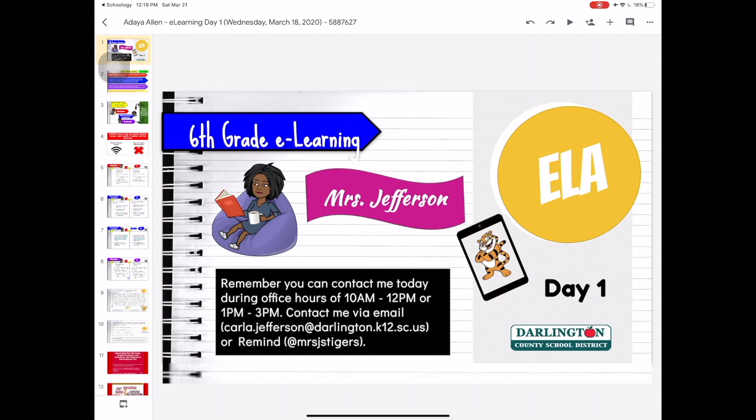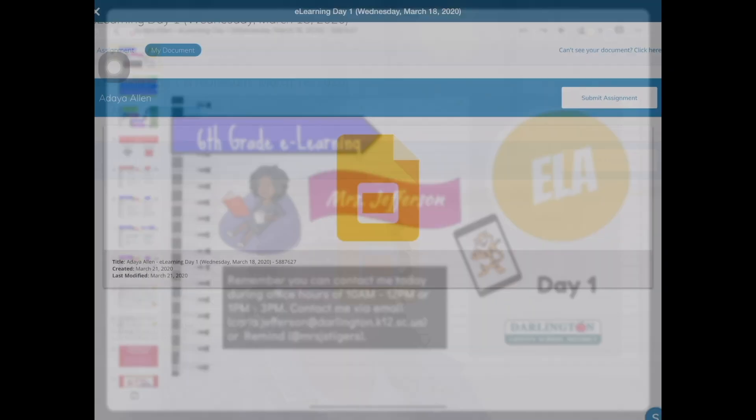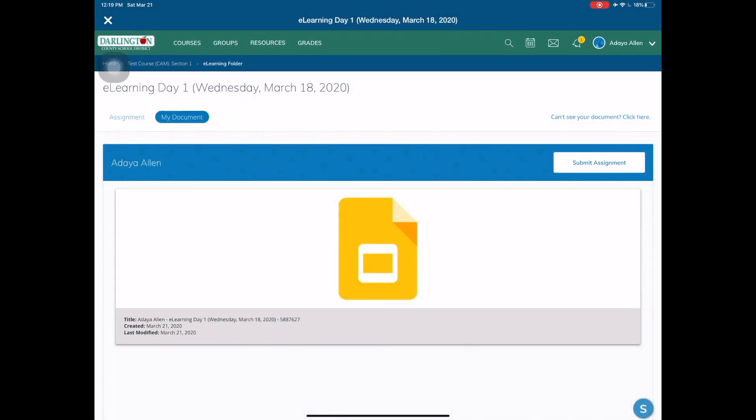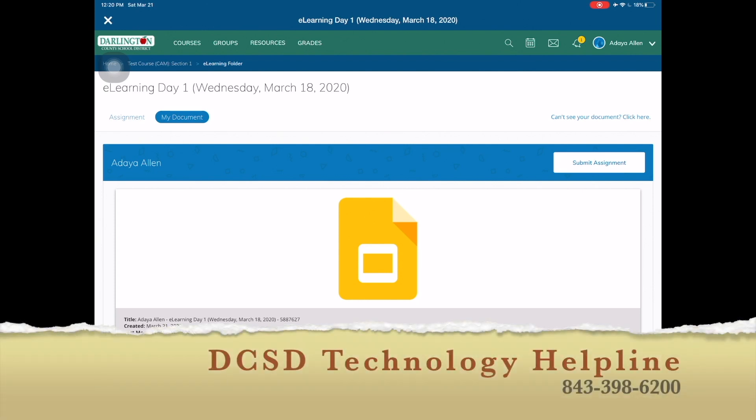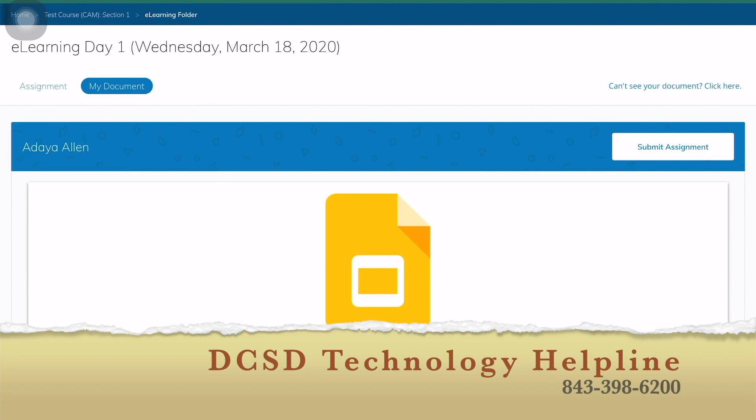Once you're completely done with your assignment, you will go back to Schoology and tap the submit assignment option. Once you've done this one time, you should not have to do it again. Hopefully this video helps. If you have any questions or concerns, please contact the Darlington County School District's Technology Helpline at 843-398-6200.